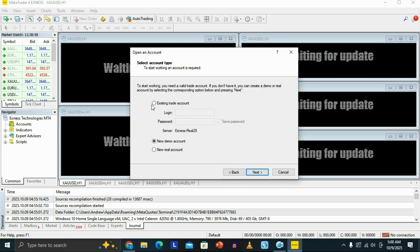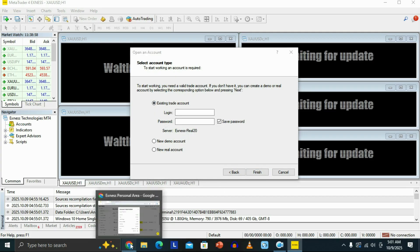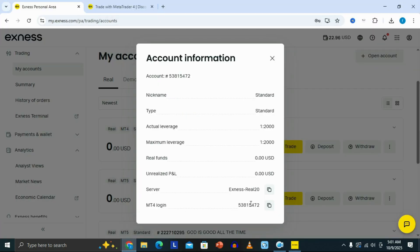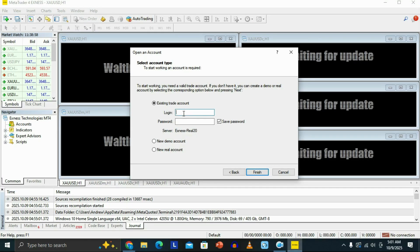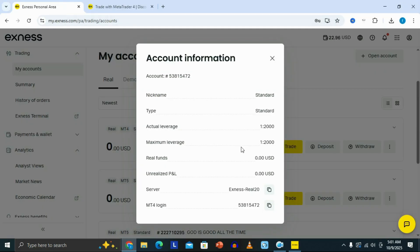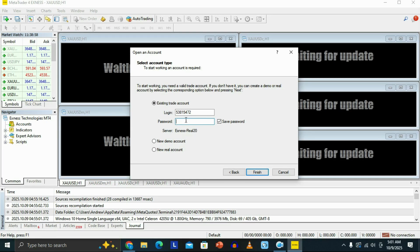Once you get to the next screen, click on Existing Trade Account. Then go to your account information and copy your MT4 login number — this is the number you're going to paste in here. After pasting your login number, the next thing you need to enter is your password, which is the password you created when you set up this MT4 account.